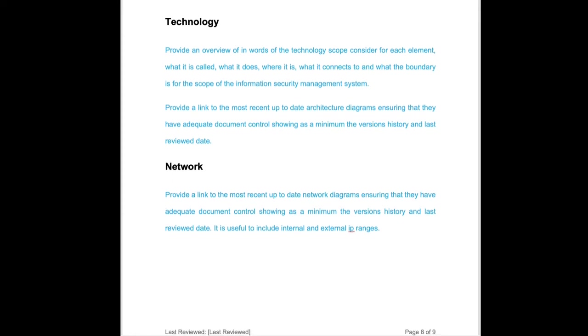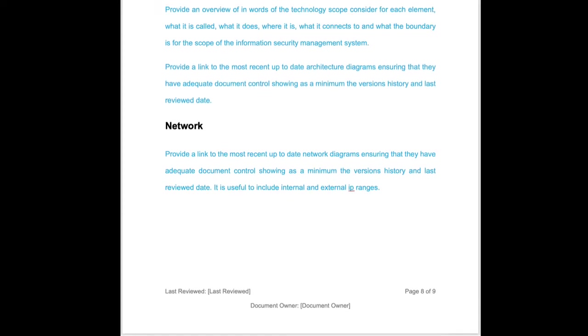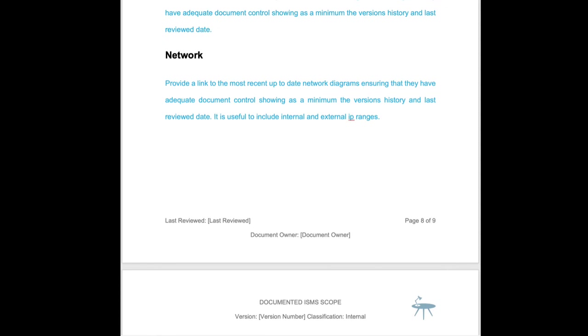But we need an up-to-date network diagram showing the connections into and out of the organization. We're going to show things on there like firewalls potentially and load balancers and servers and IP and network segregation.